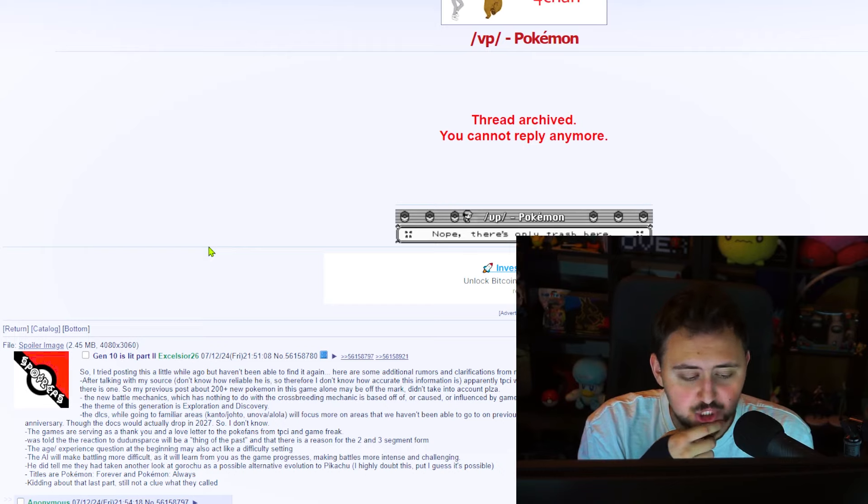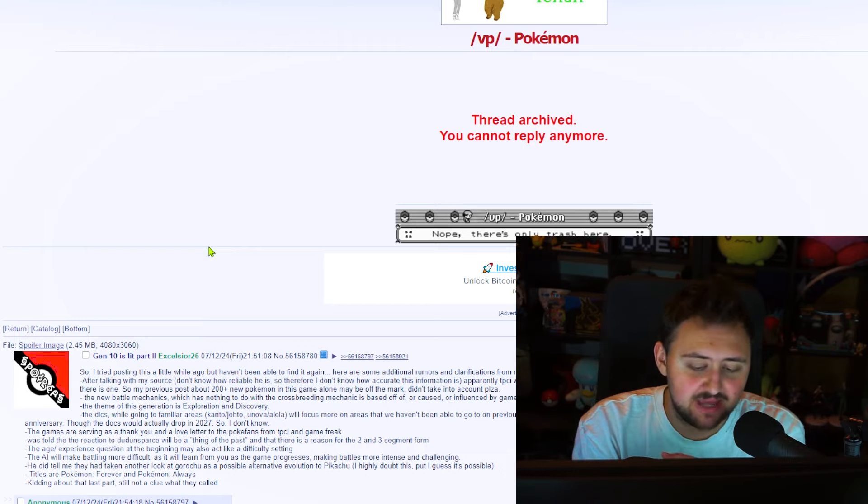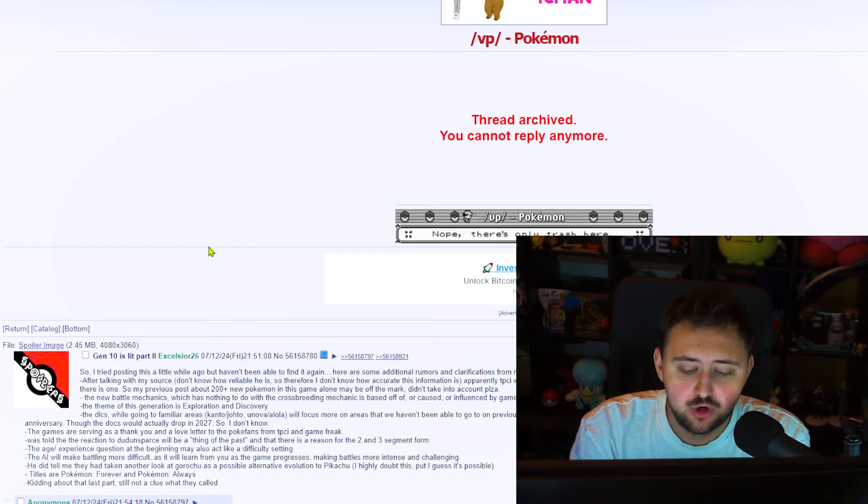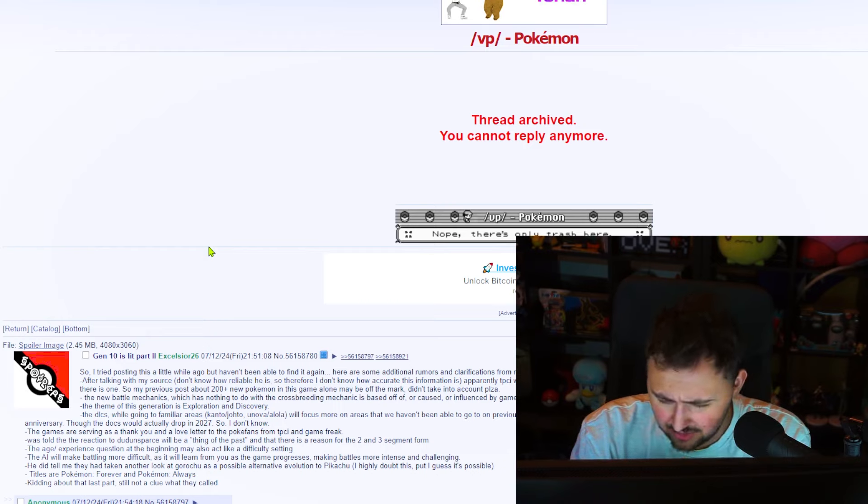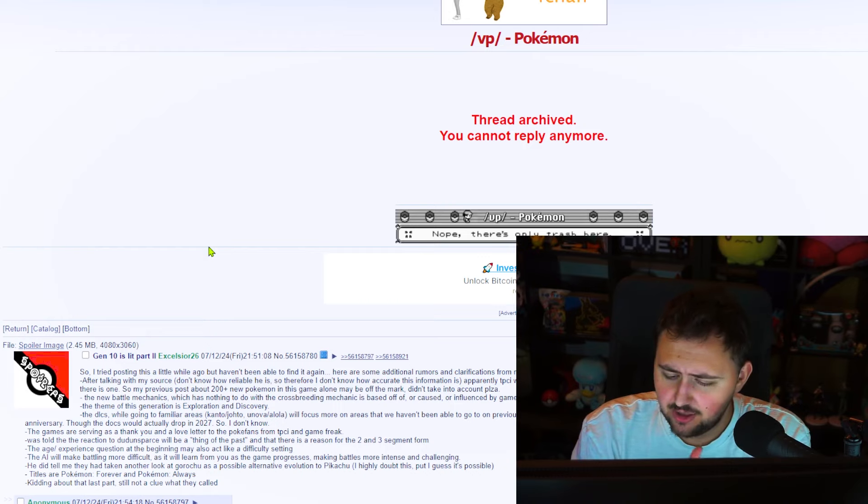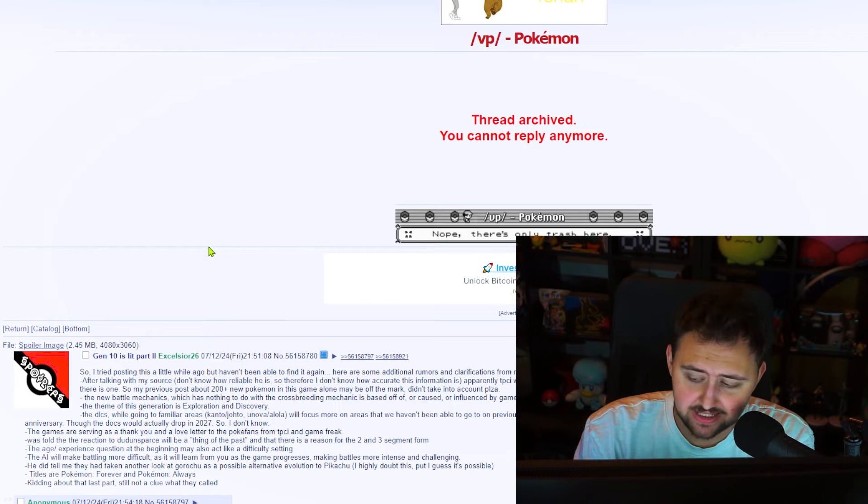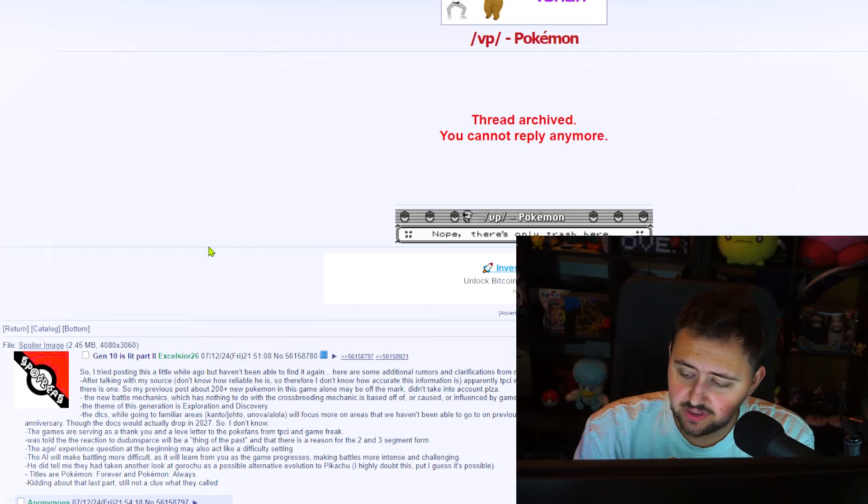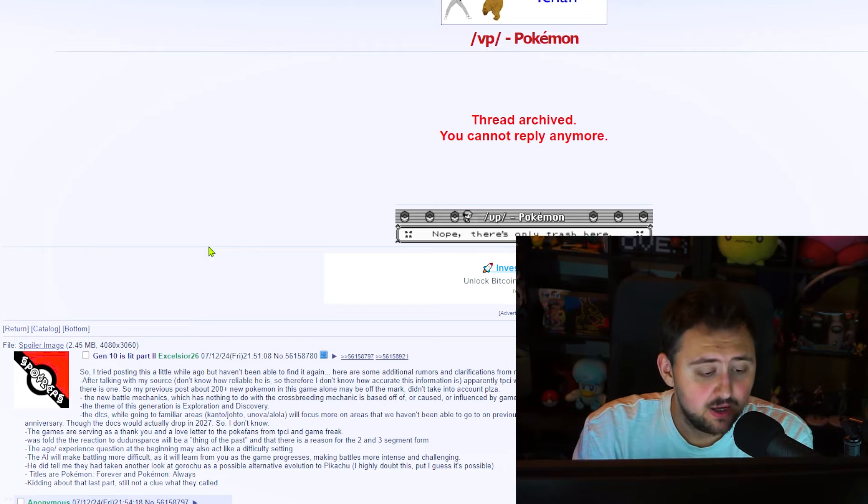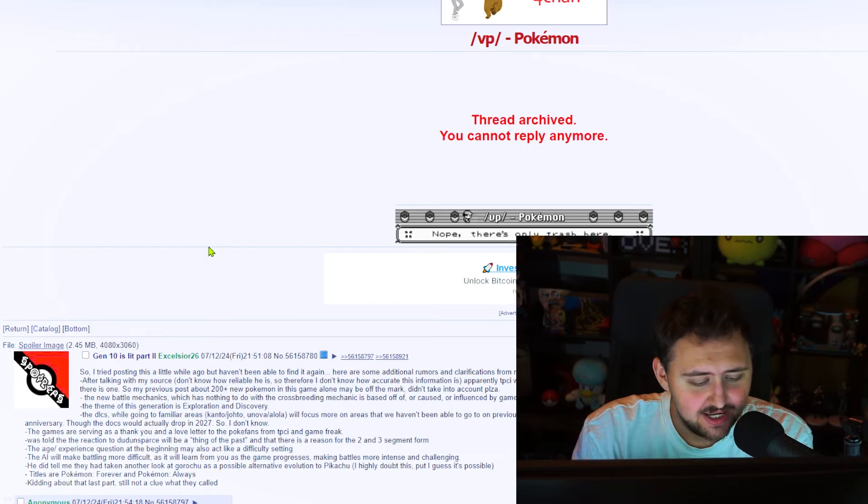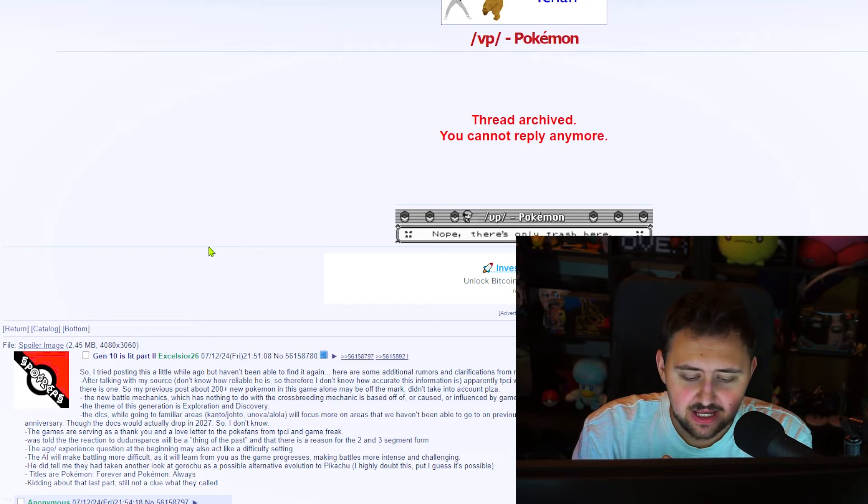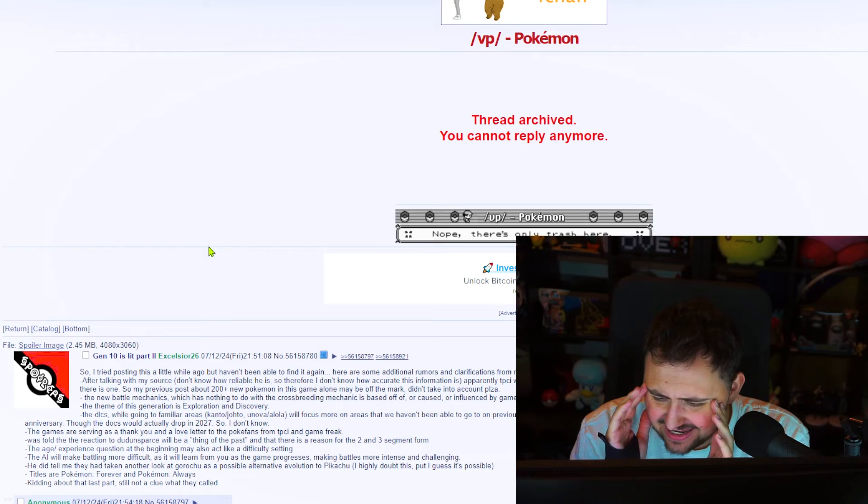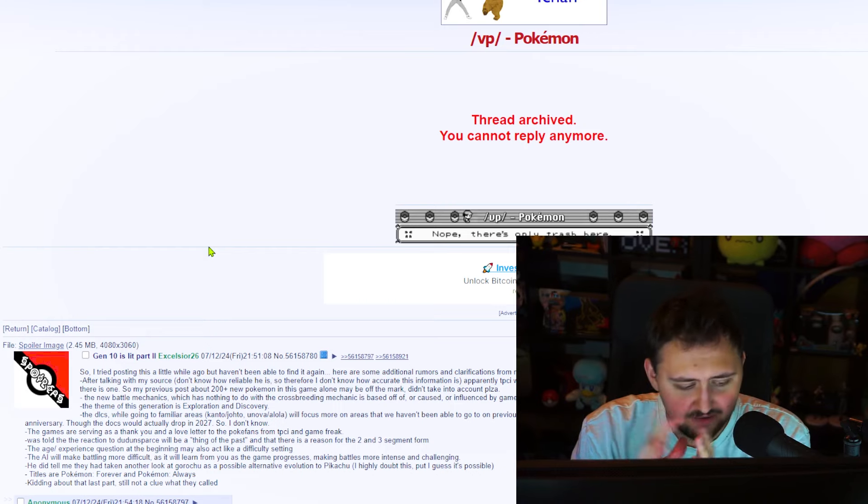Apparently, the Pokemon Company Incorporated wants to have 1,251 Pokemon by the end of Generation 10. This will include the new Pokemon, if any, in Legends Z-A and Gen10 base games and the Gen10 Legends games, if there is one. So, my previous post about 200 plus new Pokemon in this game alone, maybe off the mark. Didn't take into account Legends Z-A. Fair enough. The new battle mechanics, which has nothing to do with the crossbreeding mechanic, is based off of, or caused, or influenced by Game Freak's take on Uluru. Look it up if you don't know what it is. Maybe Oni Mountain was a hint, which will go hand-in-hand with the Aboriginal folklore.